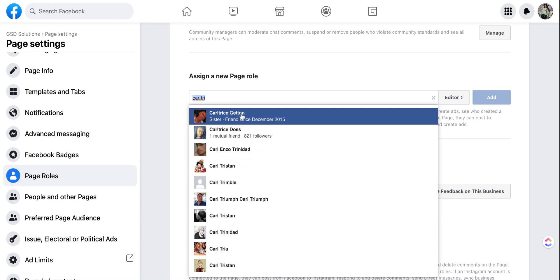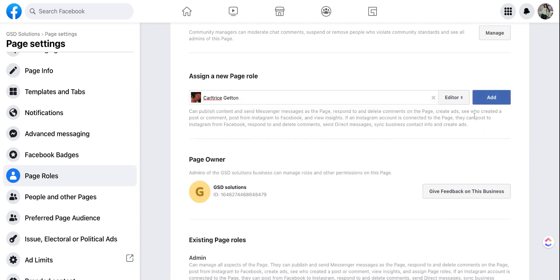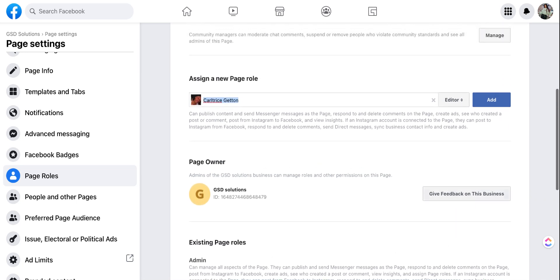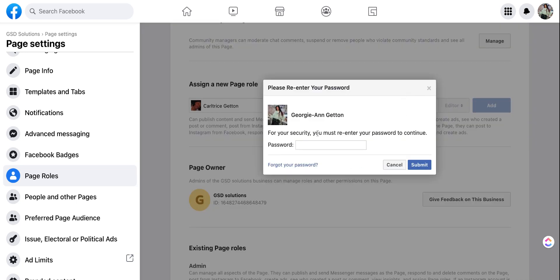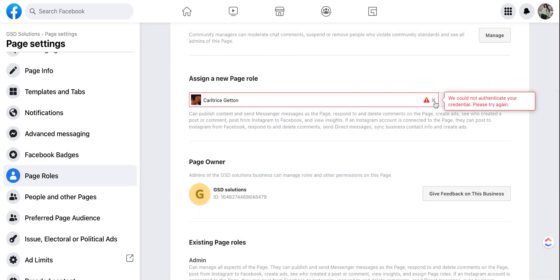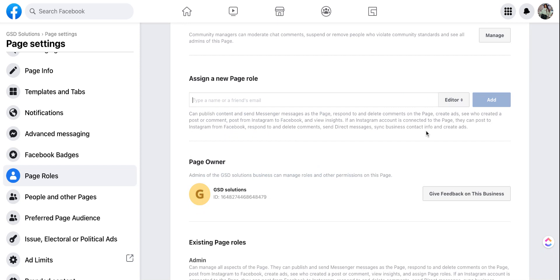So you can go ahead and add that person, select the role and then add. It may prompt you to verify this person's name or verify your own security if you haven't logged into your Facebook in a while. So just make sure that you have your Facebook password ready for verification before you add that person.